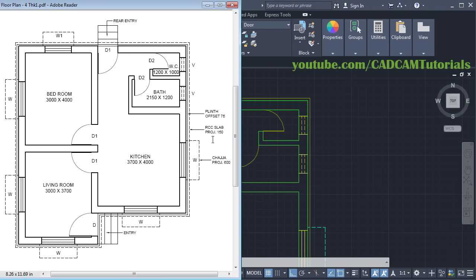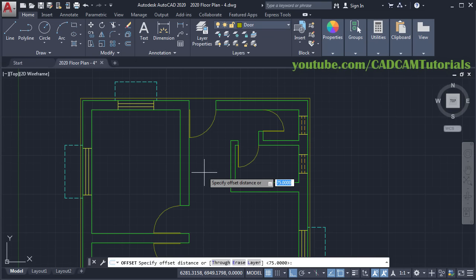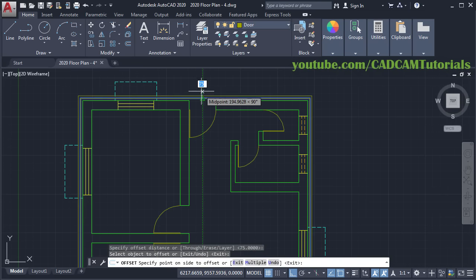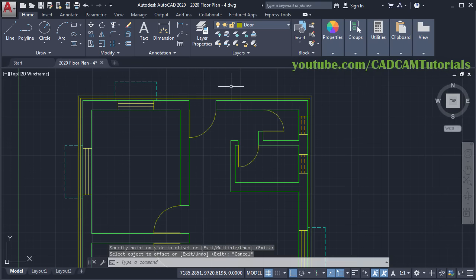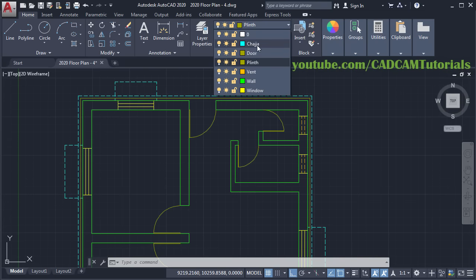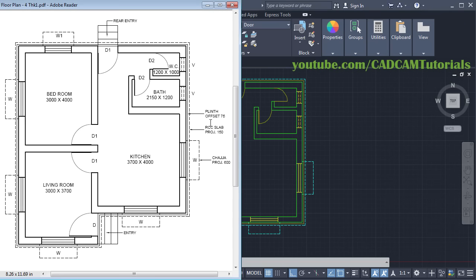Then next is the RCC Slab Projection of 150mm. If we offset from this Peel Length offset, then this gap will be 75mm. Click on Offset — gap of 75 is already there, press Enter. Select this line, take your cursor outside and click, then Escape. Then select this line — we want this line to be in Hidden format, so we will use this Chaja layer and press Escape. So both these lines have been created.